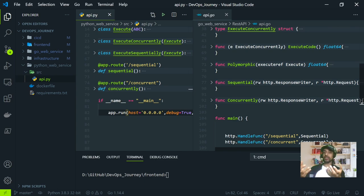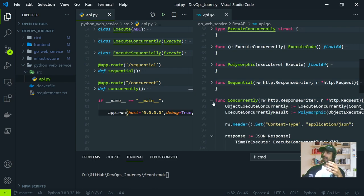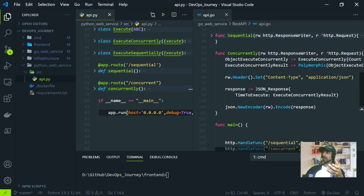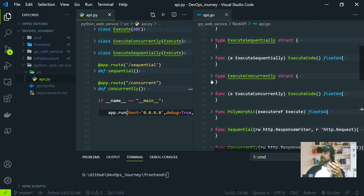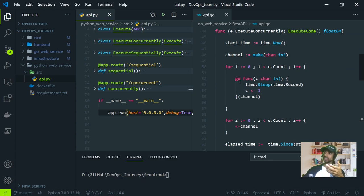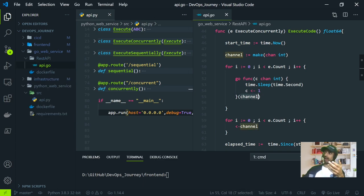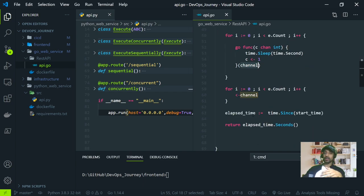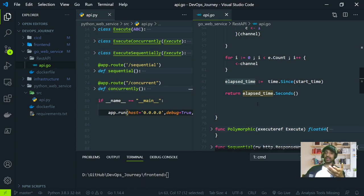But when it comes to concurrent, it is different. In Go, I am using goroutines to achieve that, along with the channel concept. If I go to the concurrent function, you can see that I have defined a goroutine which runs and gives the response back to a channel. The channel captures all the responses from that goroutine, and we calculate the elapsed time, which is sent back to the user UI.